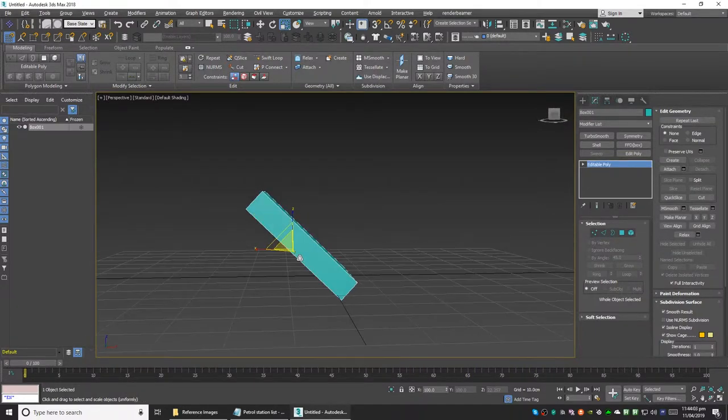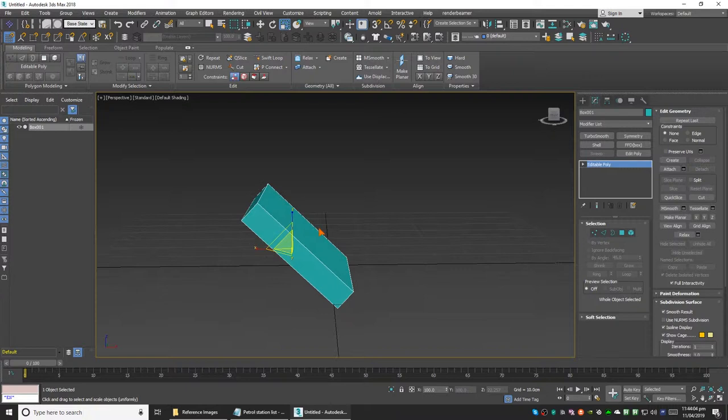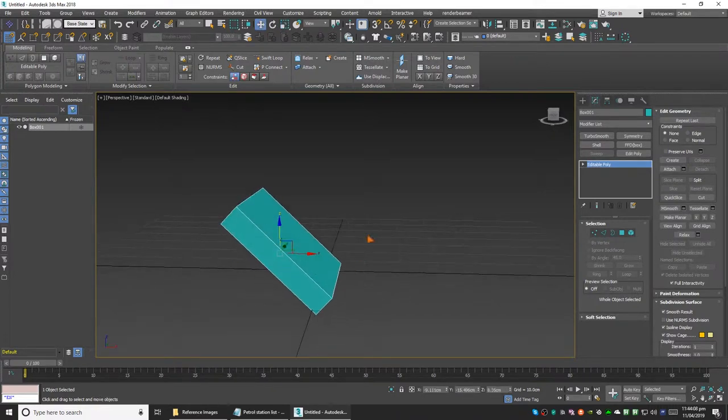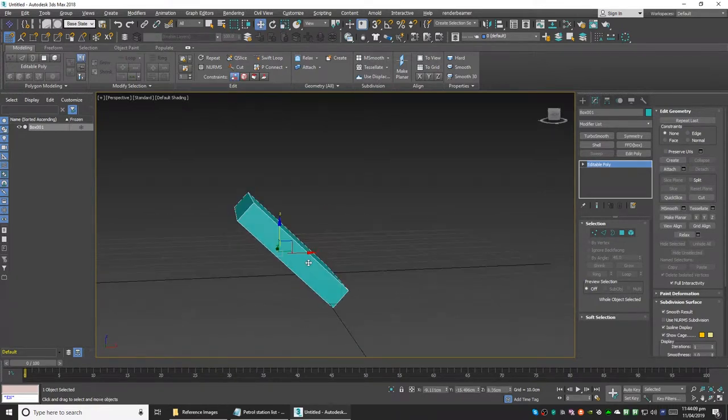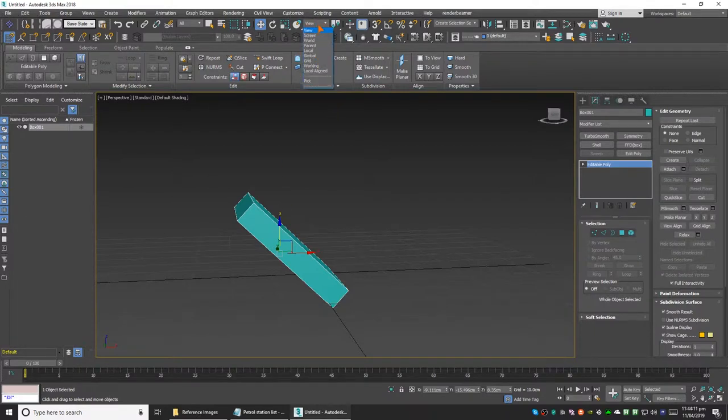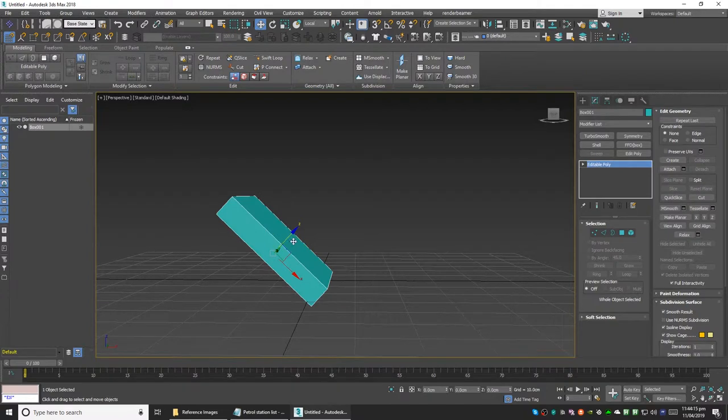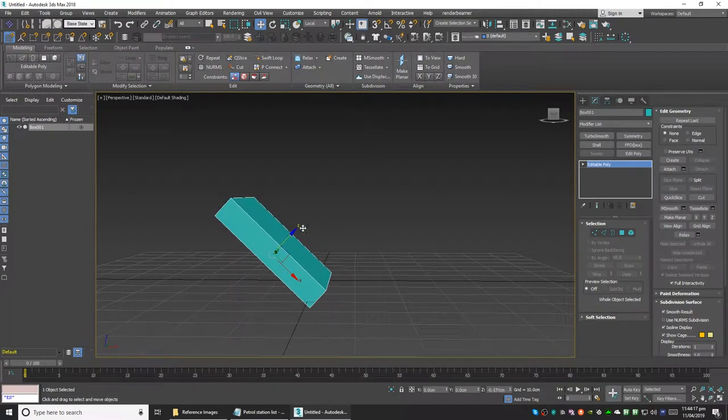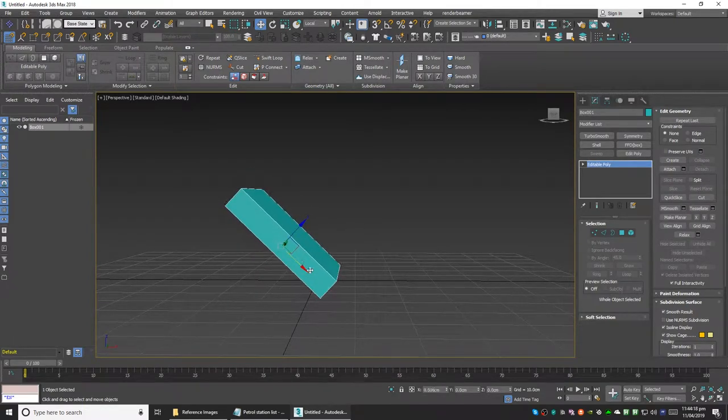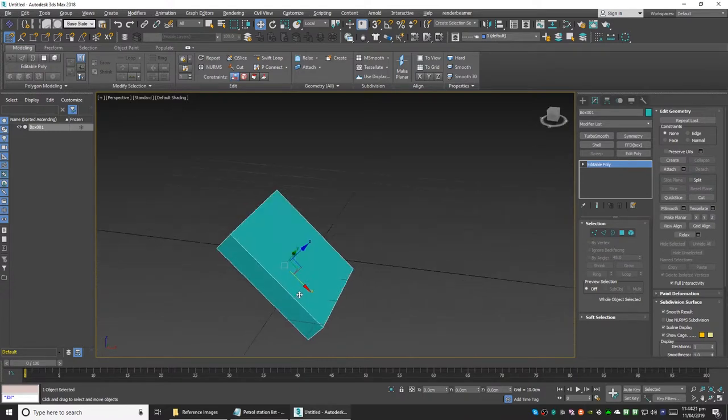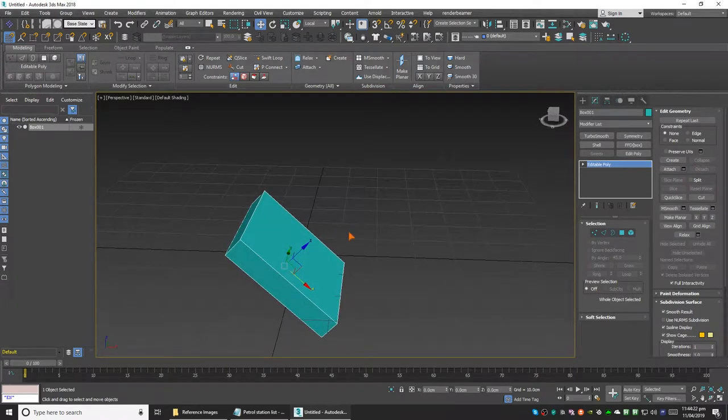Let's say this is a model you're working on and you want to move it in the local coordinate system. You select it from here and you can move it around like this. Now we want to make it a bit thicker in the same local coordinate system.